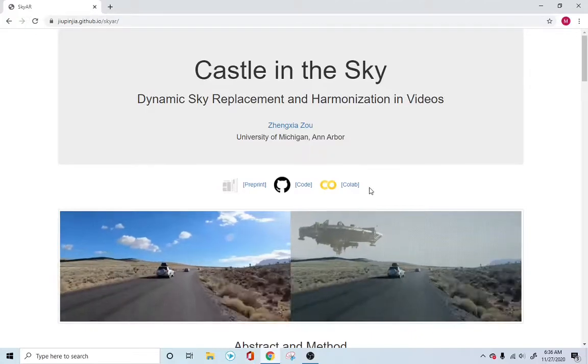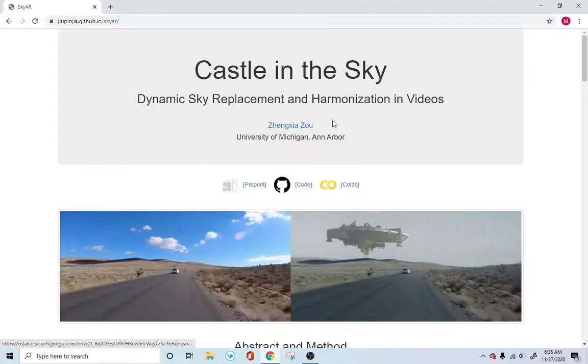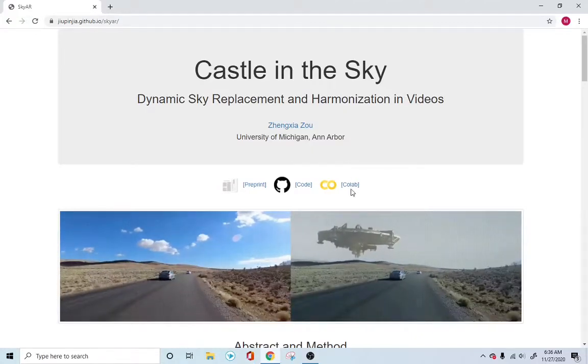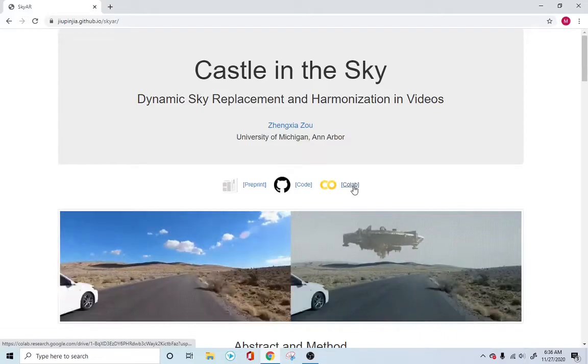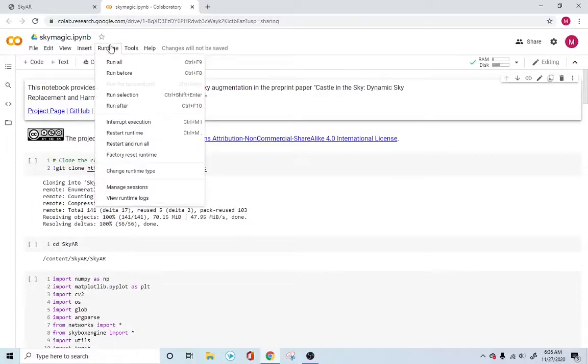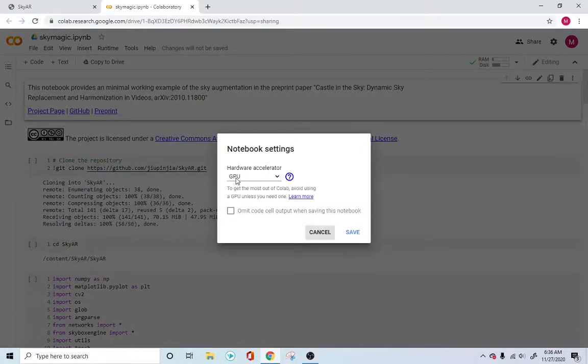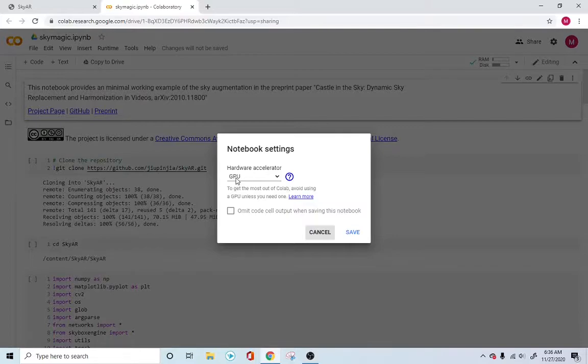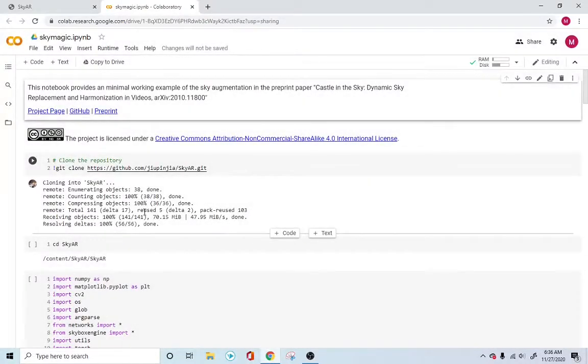The link to this particular file will be in the description below. This is right from the author's webpage. You can just open in the Colab file here, which is easy to run and makes the job very easy for us. The first thing you want to make sure is the runtime is GPU, which will already be GPU for you, but just make sure it's already in GPU.